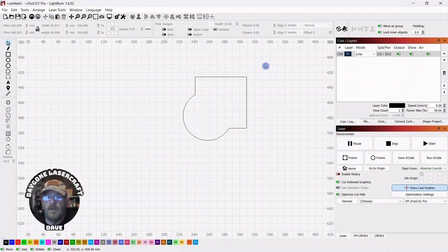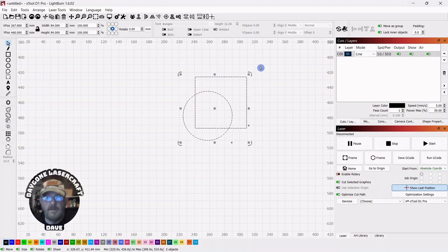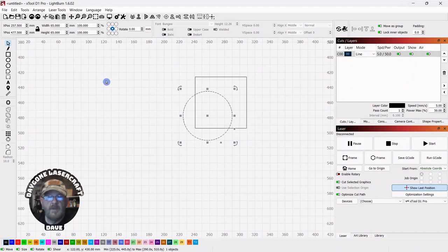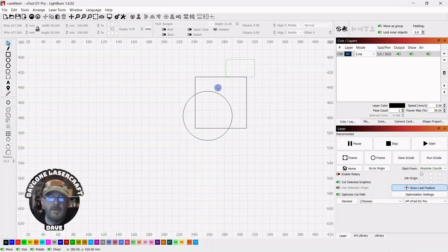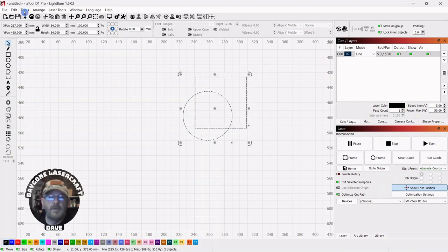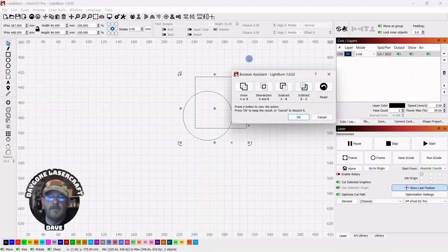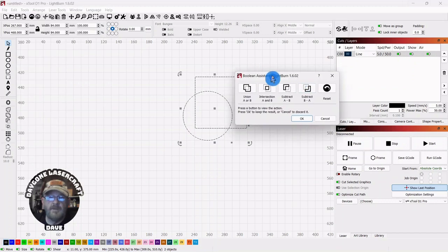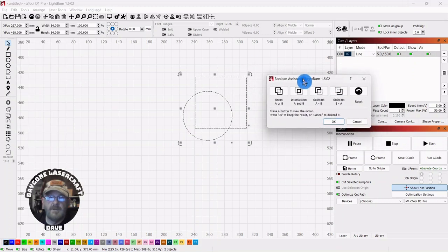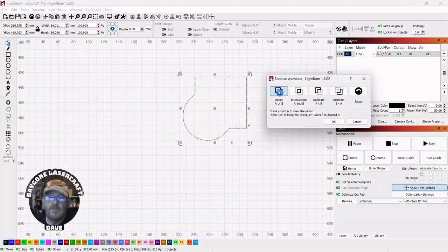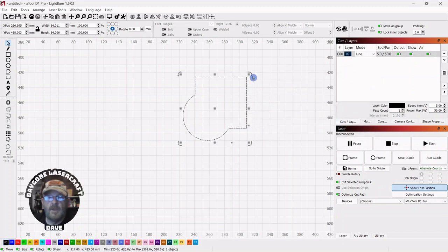And there we go. I'm going to push control Z to back up, and we're going to select both. We're going to go up to tools, down to Boolean Assistant. The first option in Boolean Assistant is union. We select that and OK.